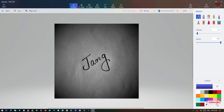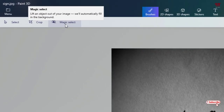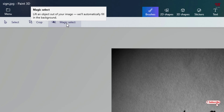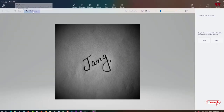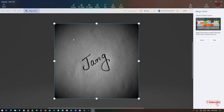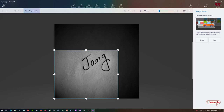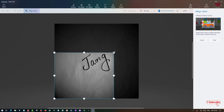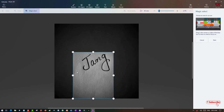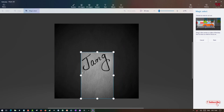Now firstly, on the left above you can see 'Magic Select'. Just select this option. Now you can crop the area which you don't need.